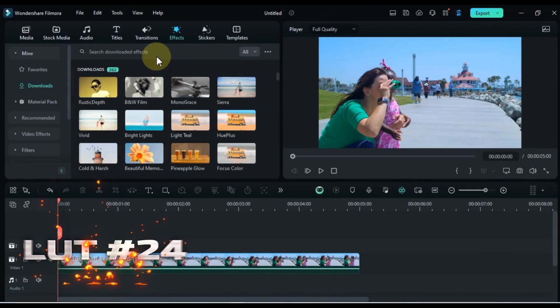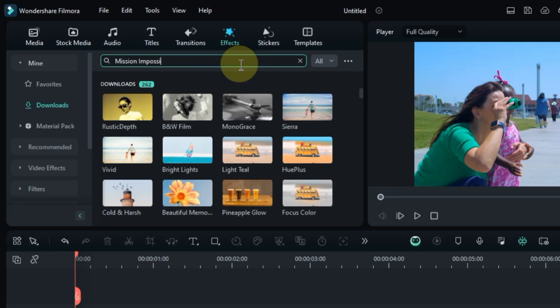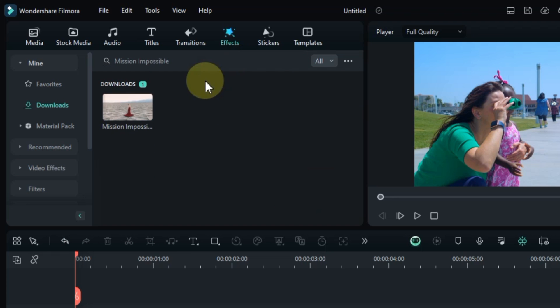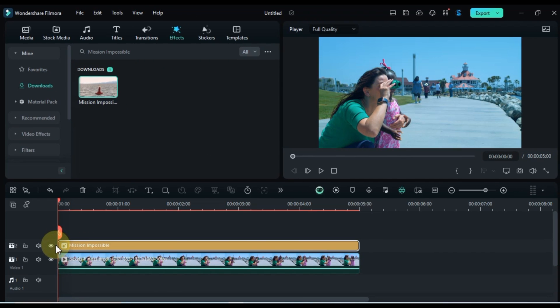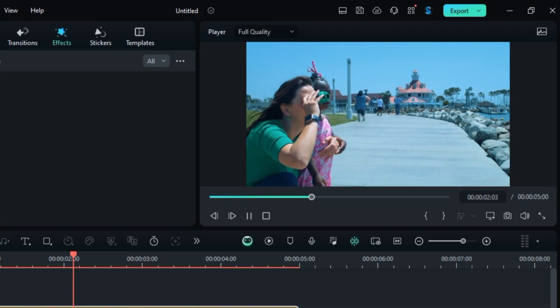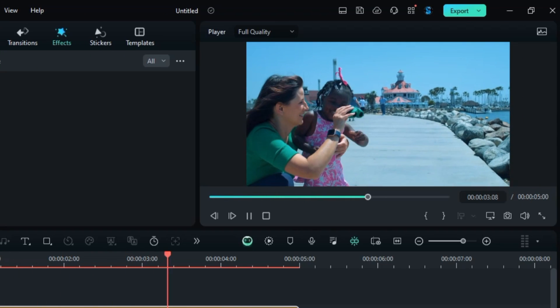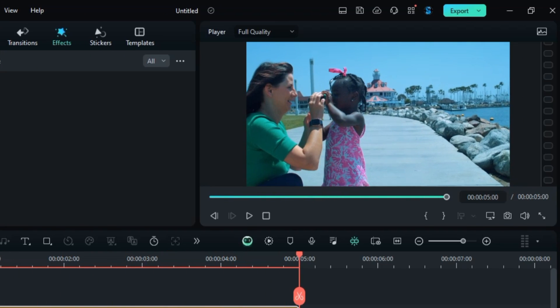Get ready for action with Mission Impossible at number 24. Search for it in the Effects tab, and drag and drop it onto your clip to add a suspenseful and high energy feel. Let's see how this LUT brings your footage to life with a preview.